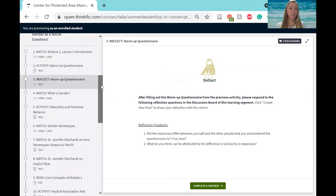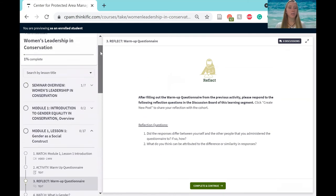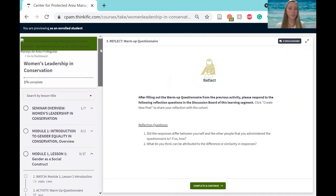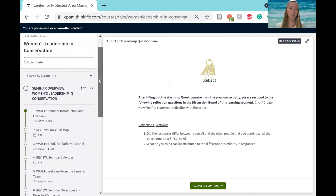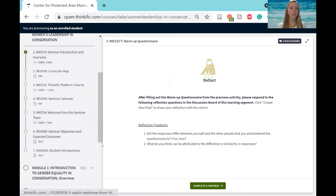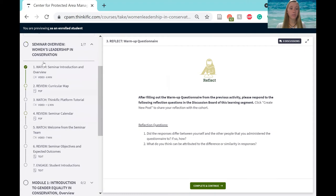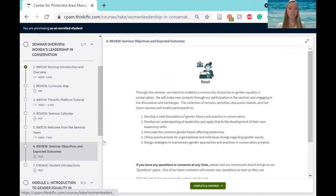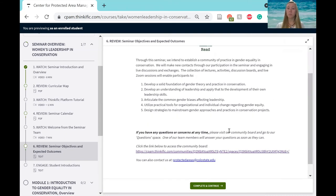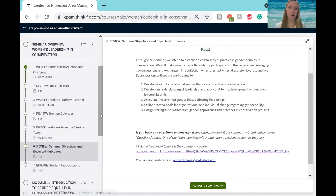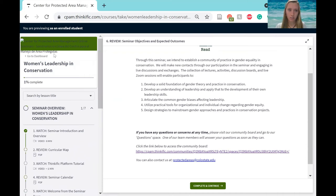So another important feature that we're going to be using throughout the seminar is our community board. You can find that here under the seminar overview in number six, seminar objectives and expected outcomes. This is where one of the links is to the community board. Once you access the community board, you should be able to see it in your dashboard, which you will be taken to when you log in each time. You can also get to it up here in the left hand corner. Go to dashboard.